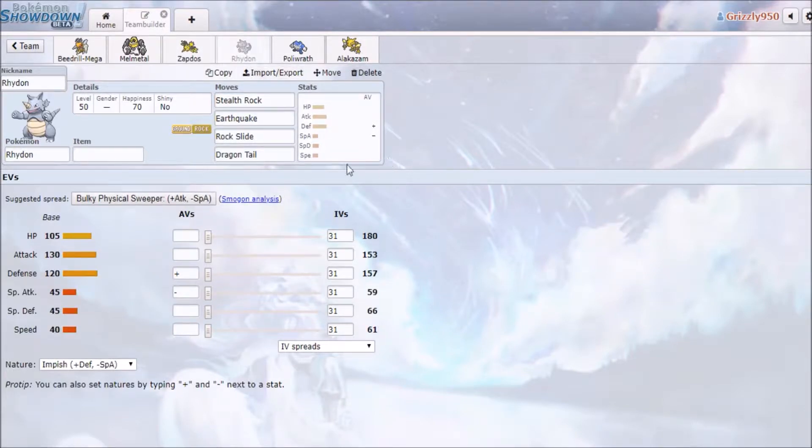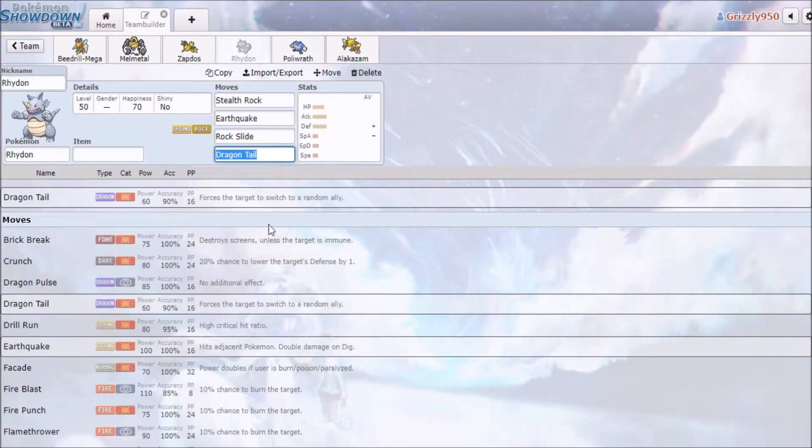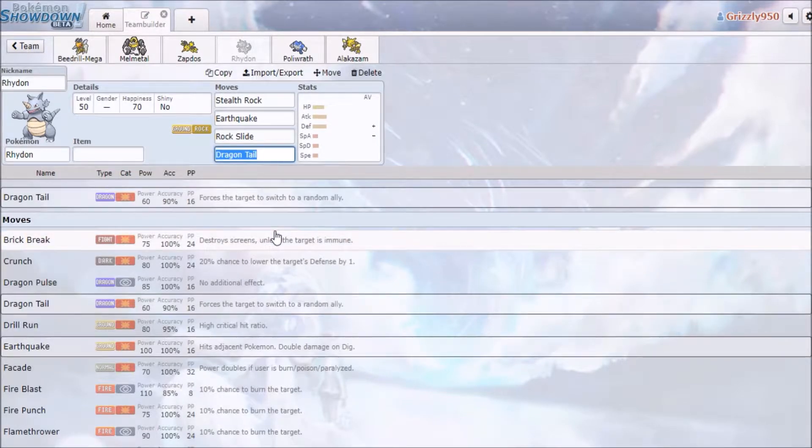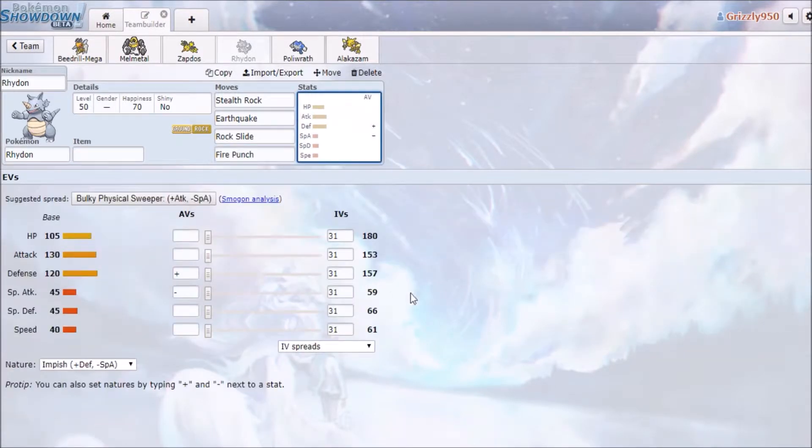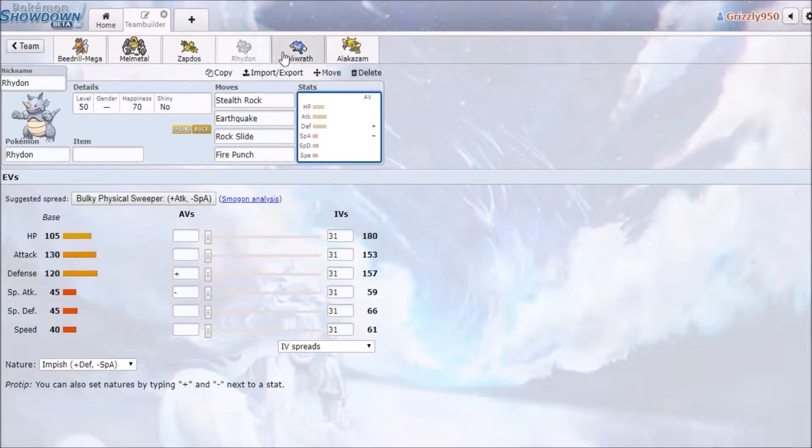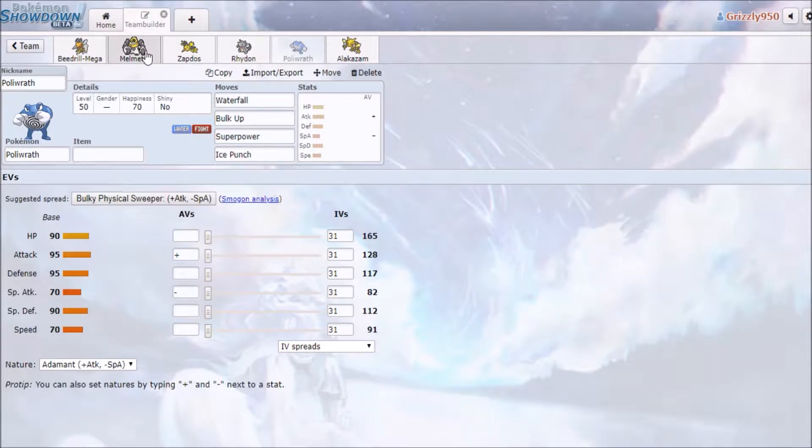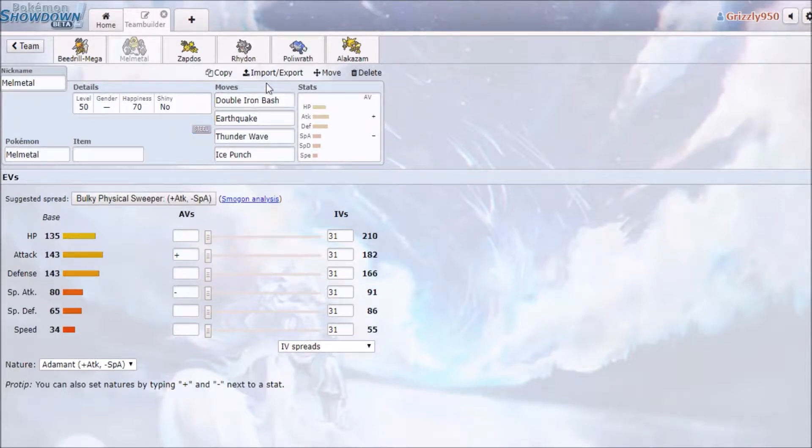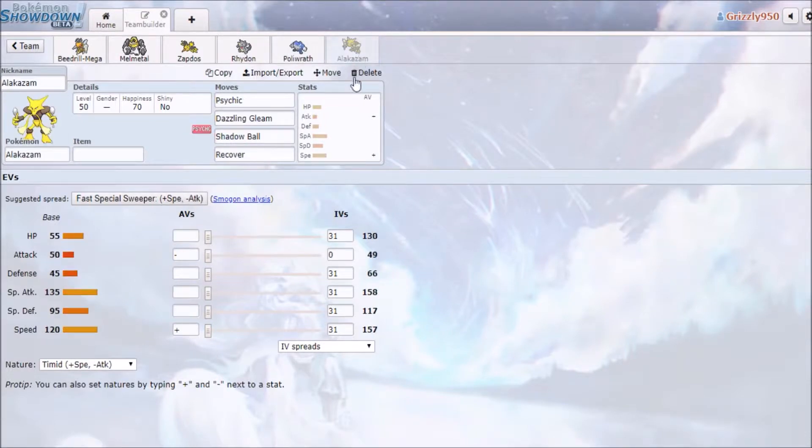I just put Dragon Tail here because I don't know what else to - I guess I could run like, do I have fire? I don't have any fire coverage on this team, so there, Fire Punch, so I don't get blown away by grass types who switch in. We have set up Bulk Up Poliwrath with Ice Punch. Probably a little redundant with Melmetal having - actually, I could put Thunder - nah, I'll keep Ice Punch on Melmetal for now at least.